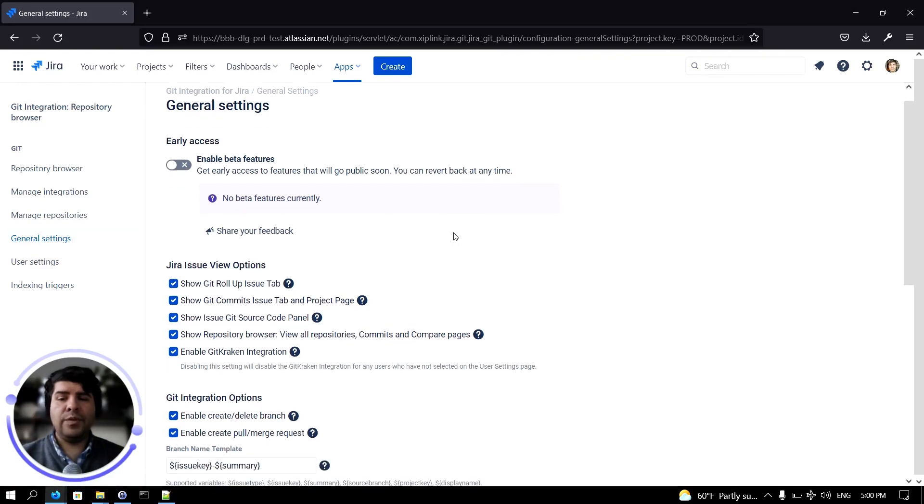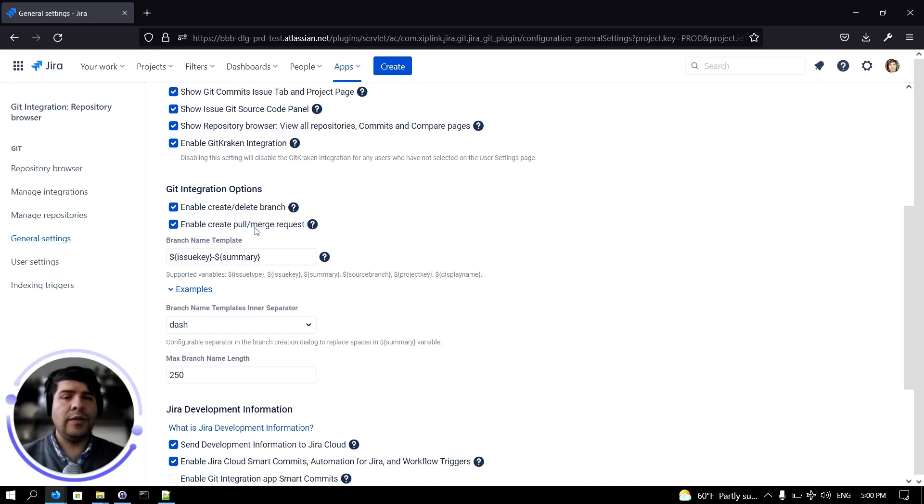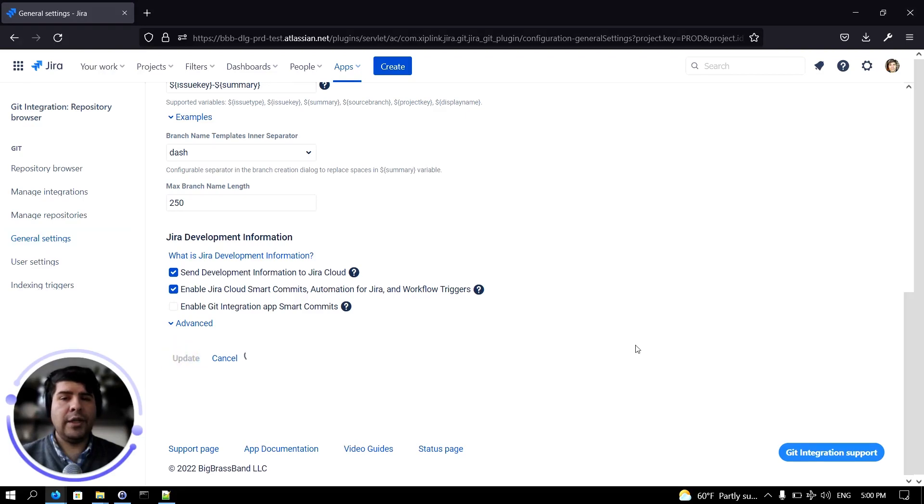We'll click on general settings and scroll down until we see the enable create pull request option. Let's uncheck this, scroll all the way down and click on update.